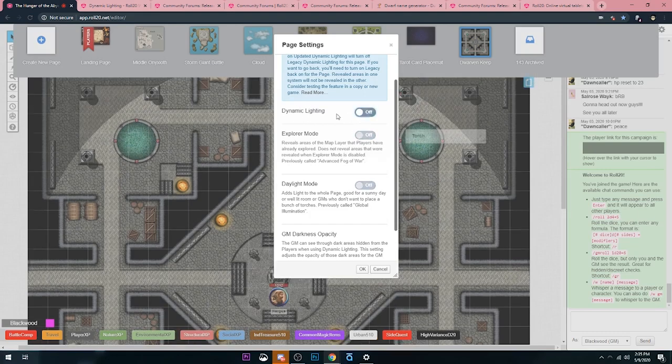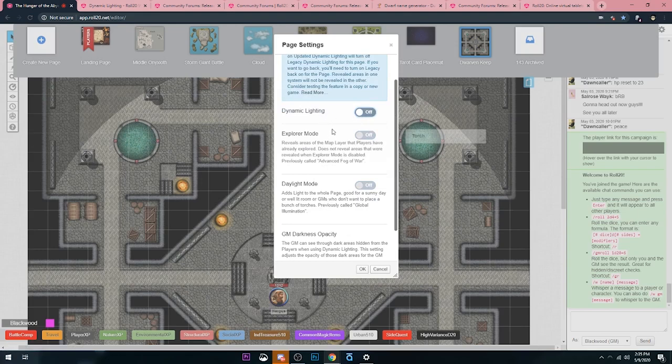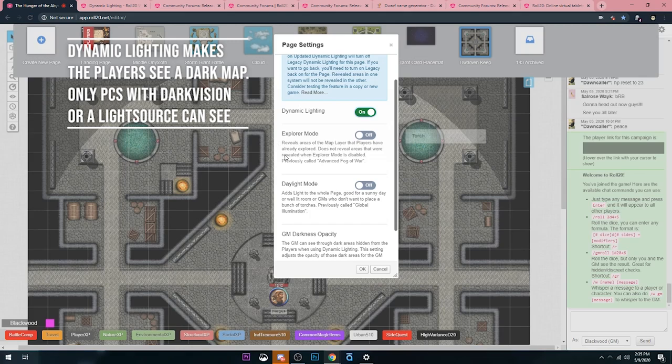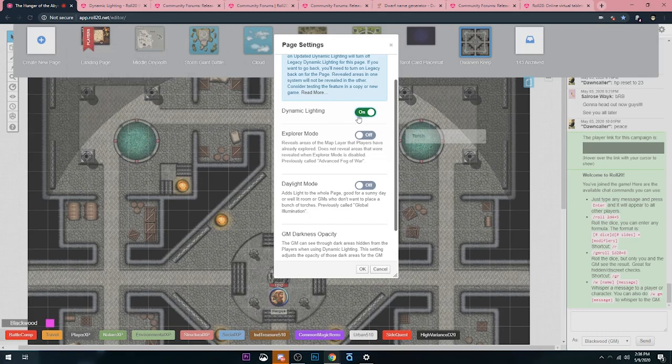Let's talk about dynamic lighting. Dynamic lighting all that does is really just turns everything on the map dark, and the only thing that a player can see at this point is the stuff they can see if their character has dark vision or if they have a light source. Then they can see that far depending on how far their light source emits light, if they have a torch or a light cantrip cast on them.